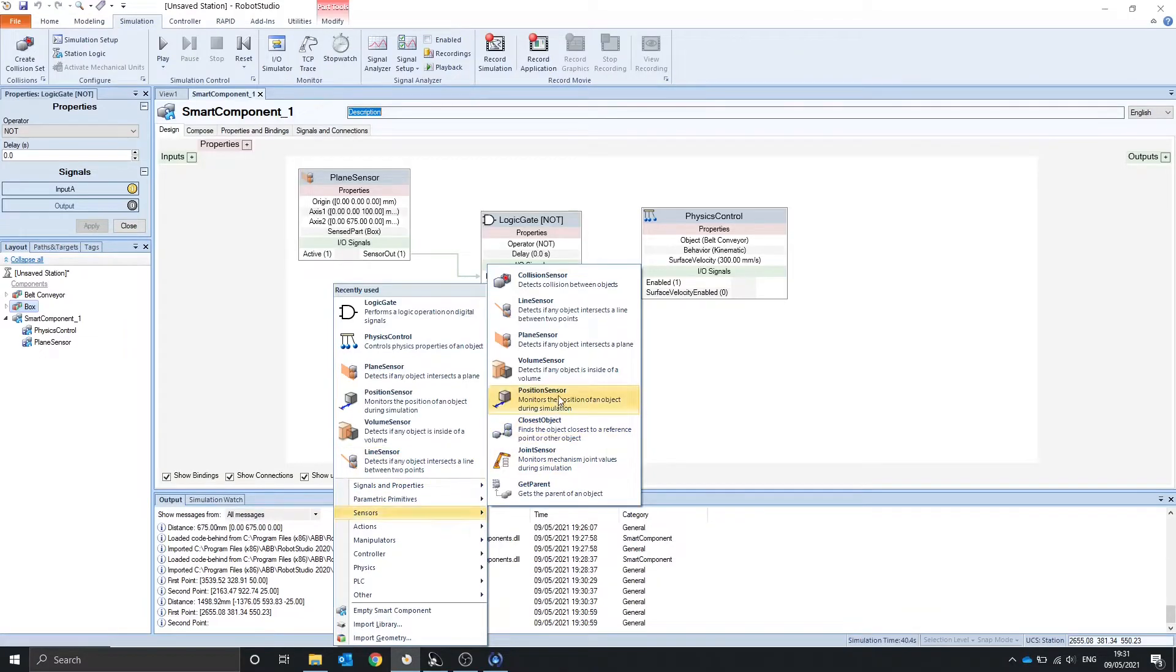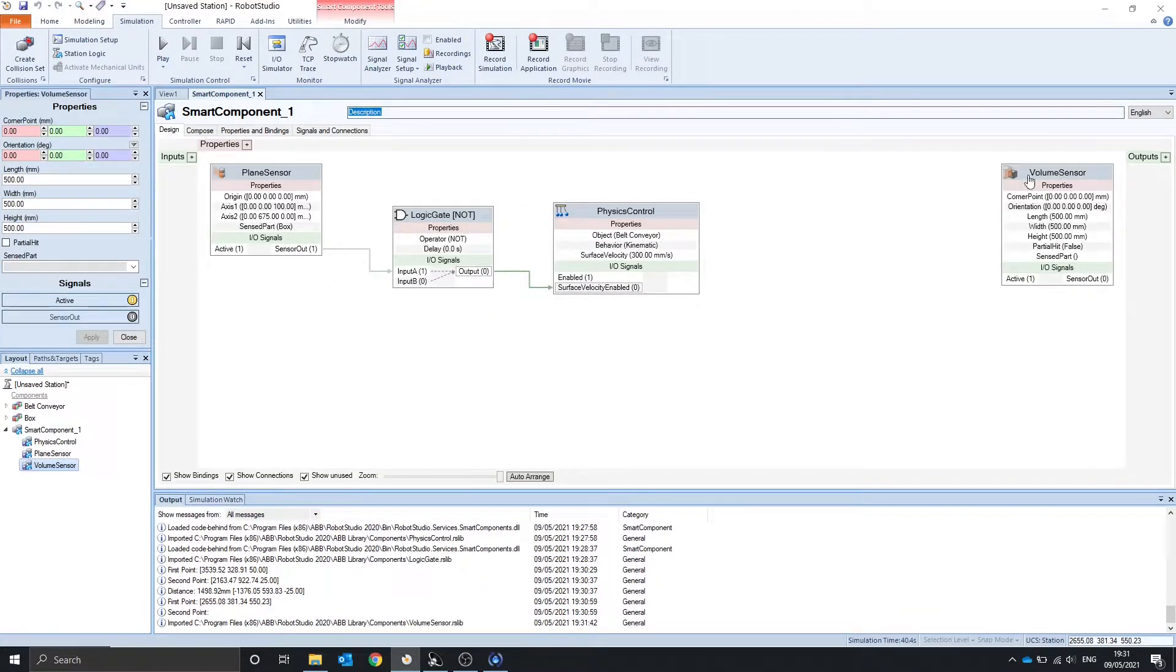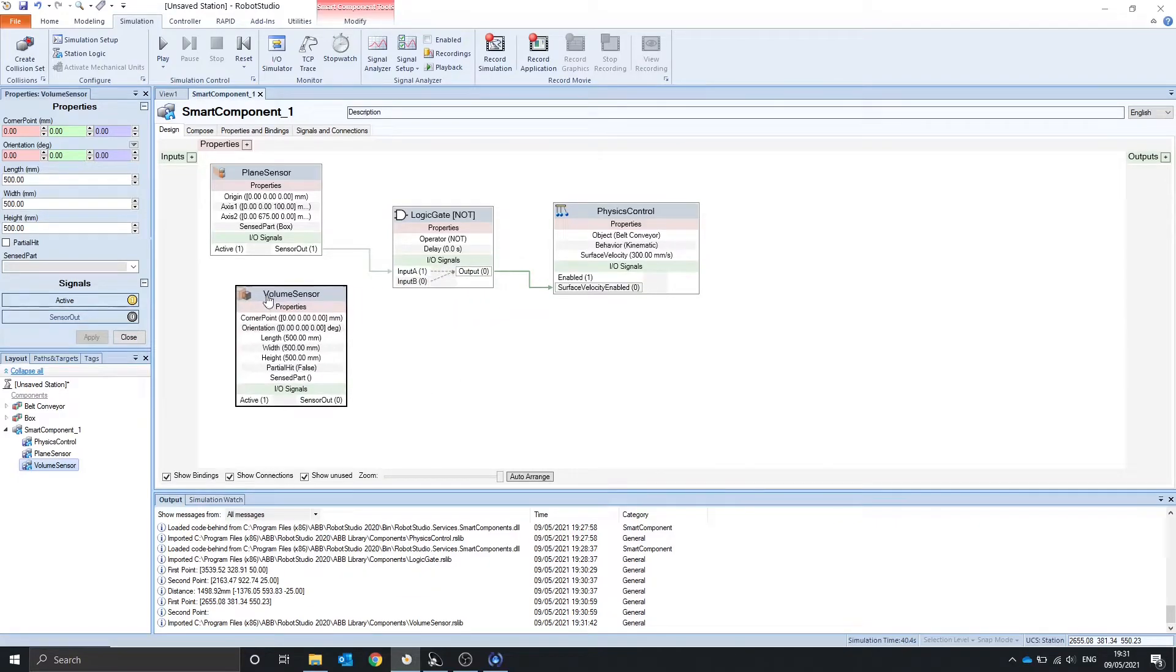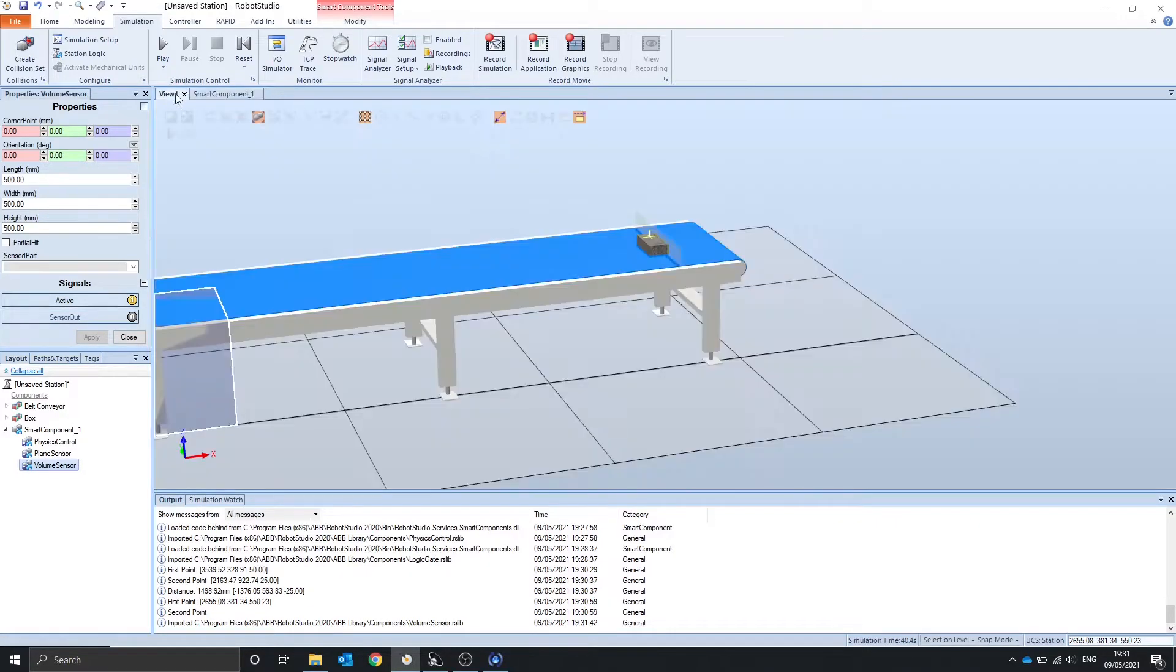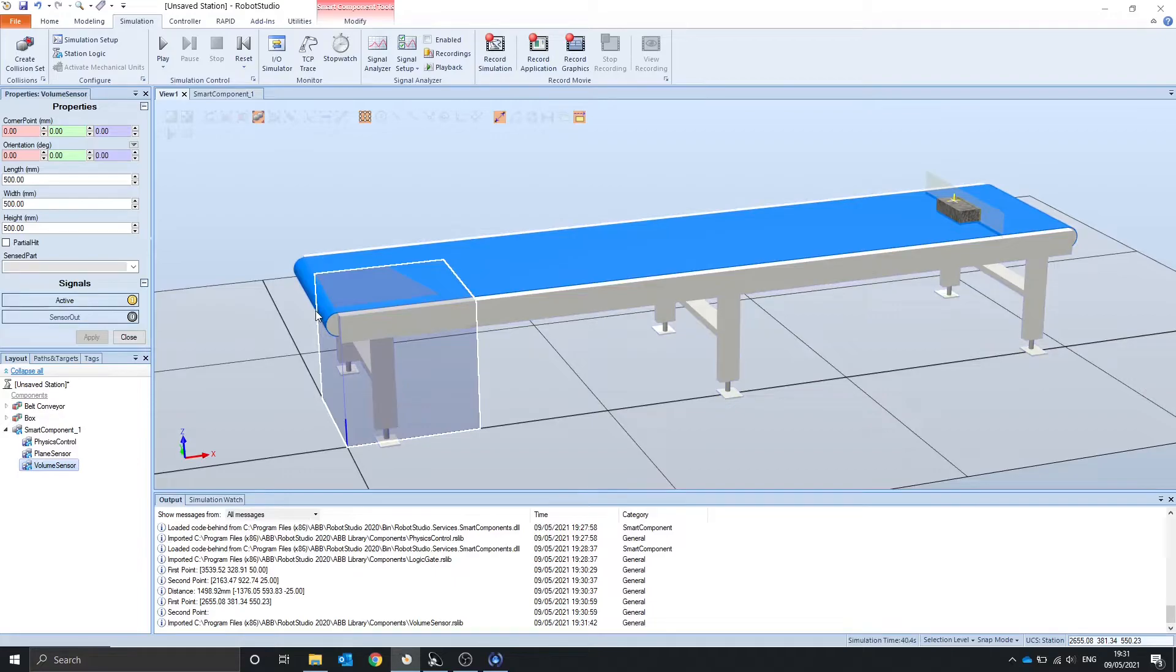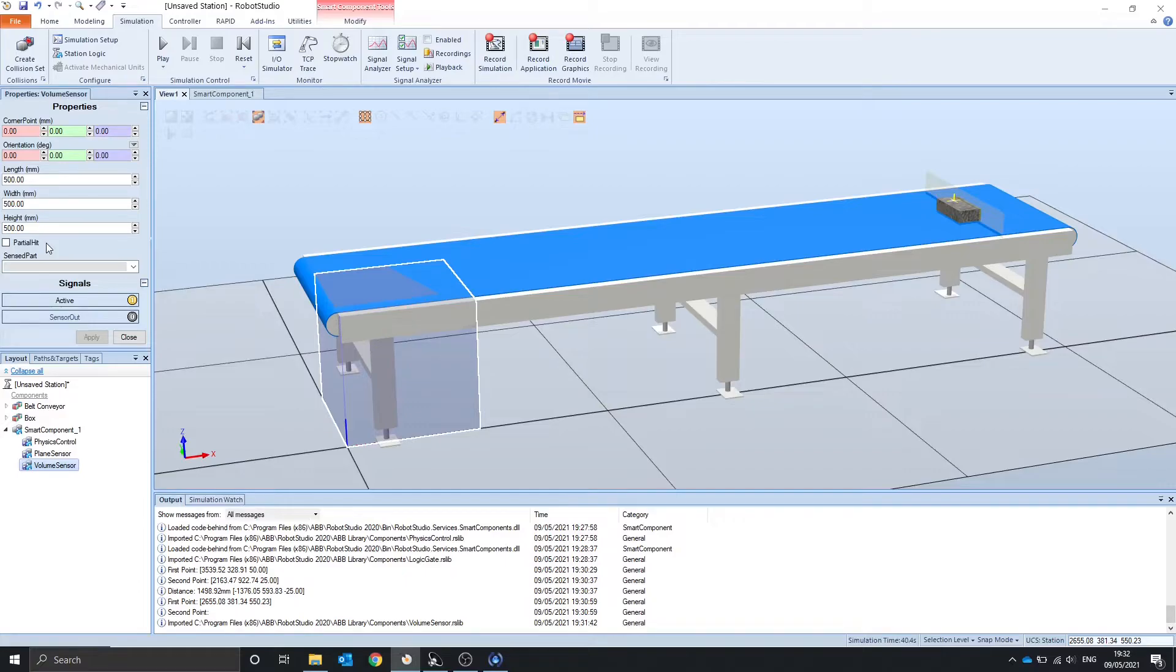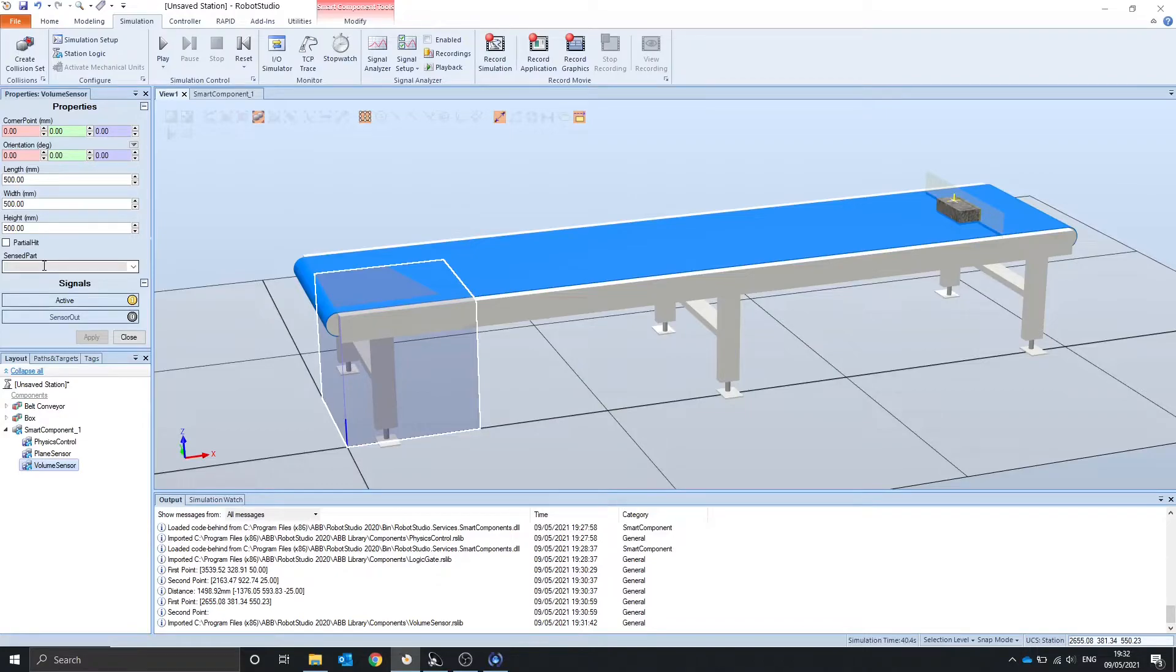The volume sensor is quite similar. But instead of a plane it creates a box at 0, 0. This means if anything is inside this box it will give an output. If the partial hit option is deselected it means that an object has to be fully inside the box for the sensor out to come on. Otherwise any part of the object inside of the volume, the sensor will come on. And it also shows the sensor part output.